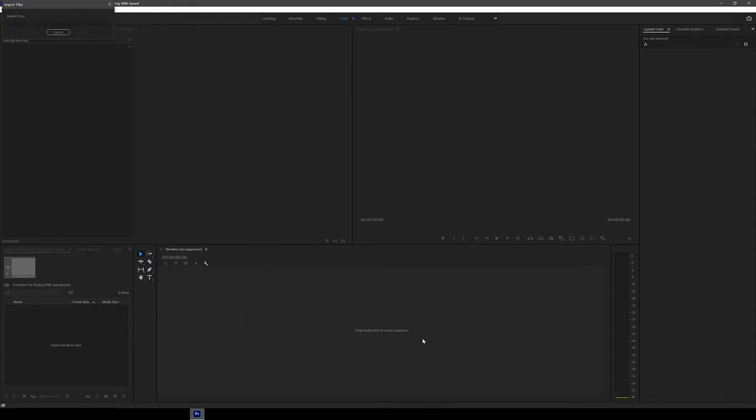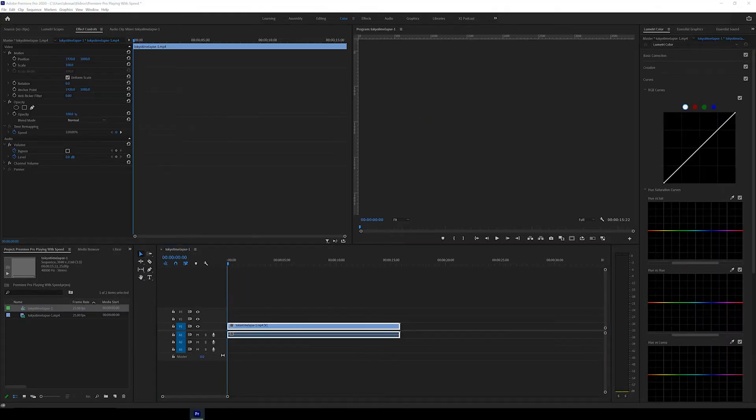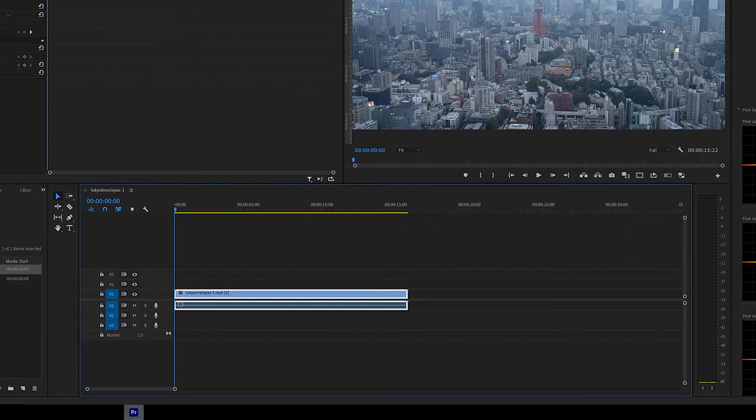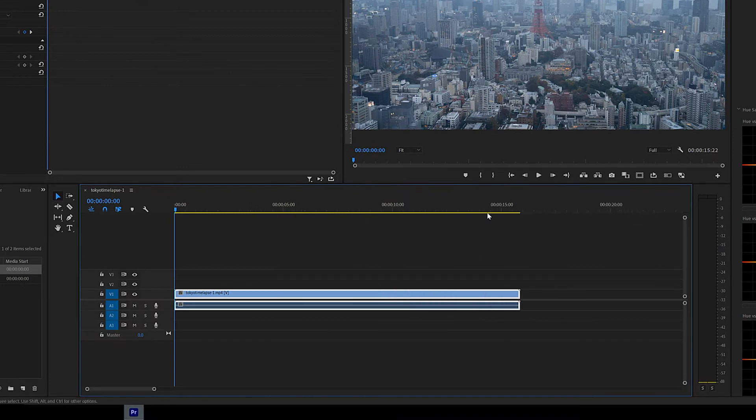Alright, so first I'm going to drop in this time lapse video I made of the Tokyo skyline. As you can see it's just longer than 15 seconds so we're gonna have to speed it up slightly to fit to 15 seconds for Instagram stories.